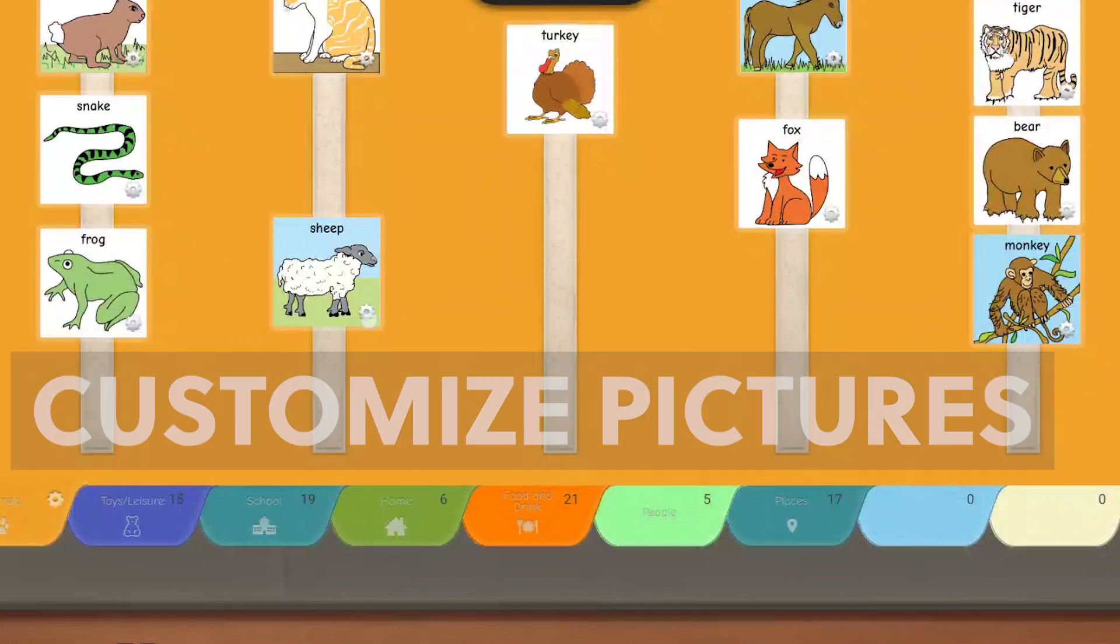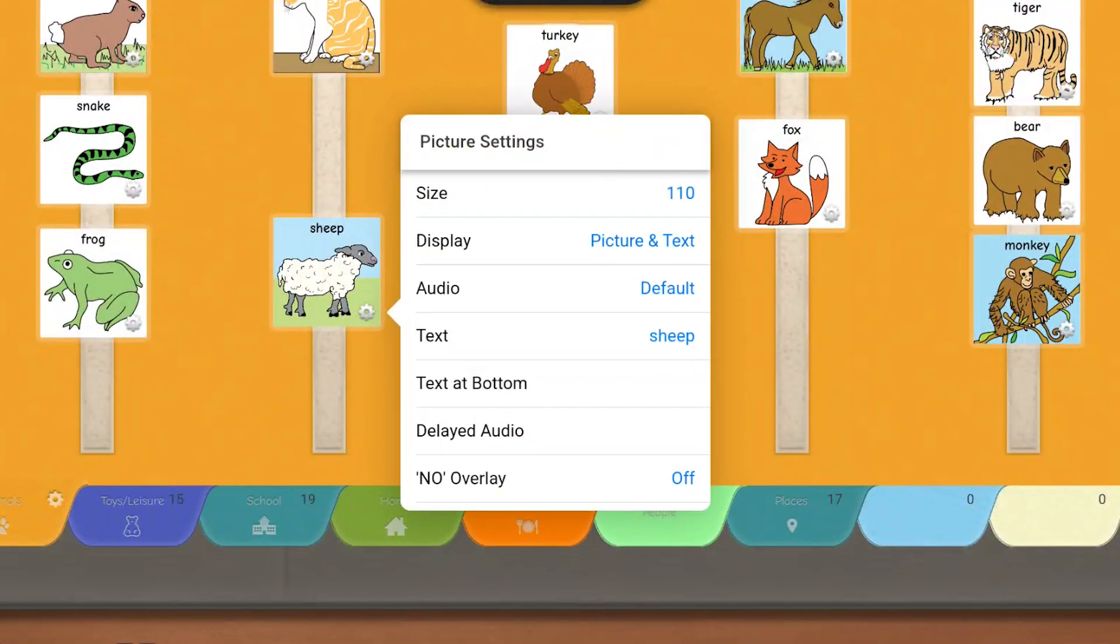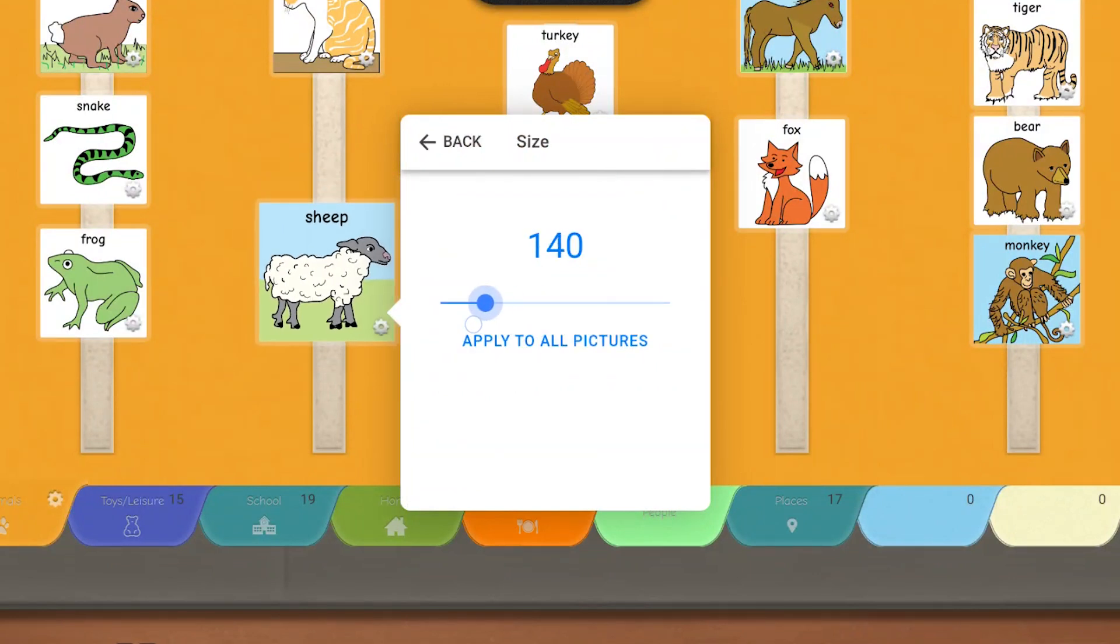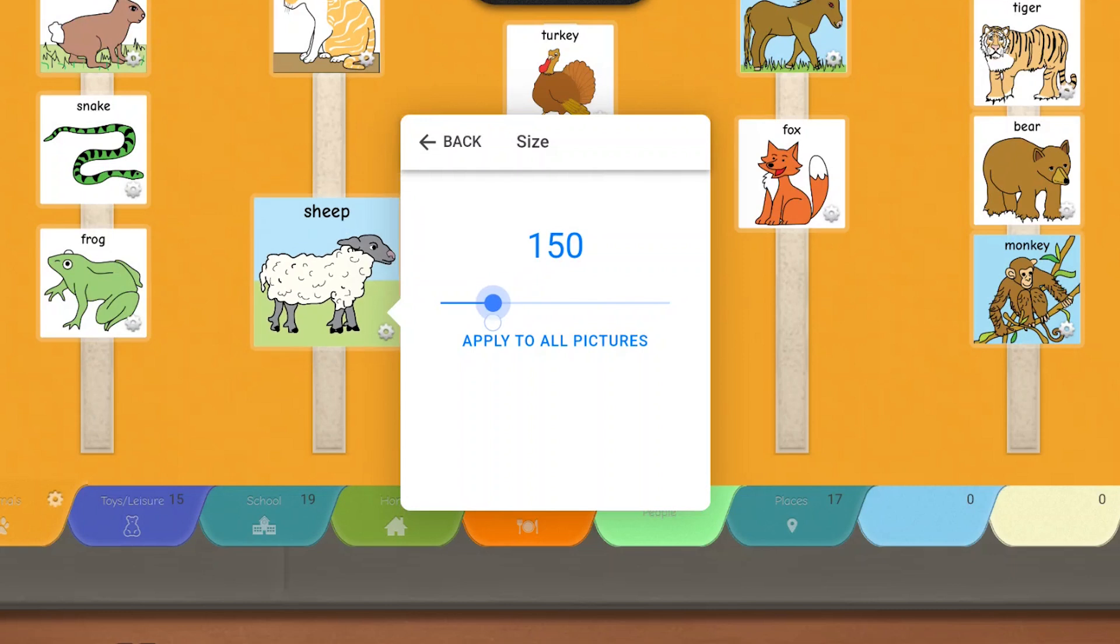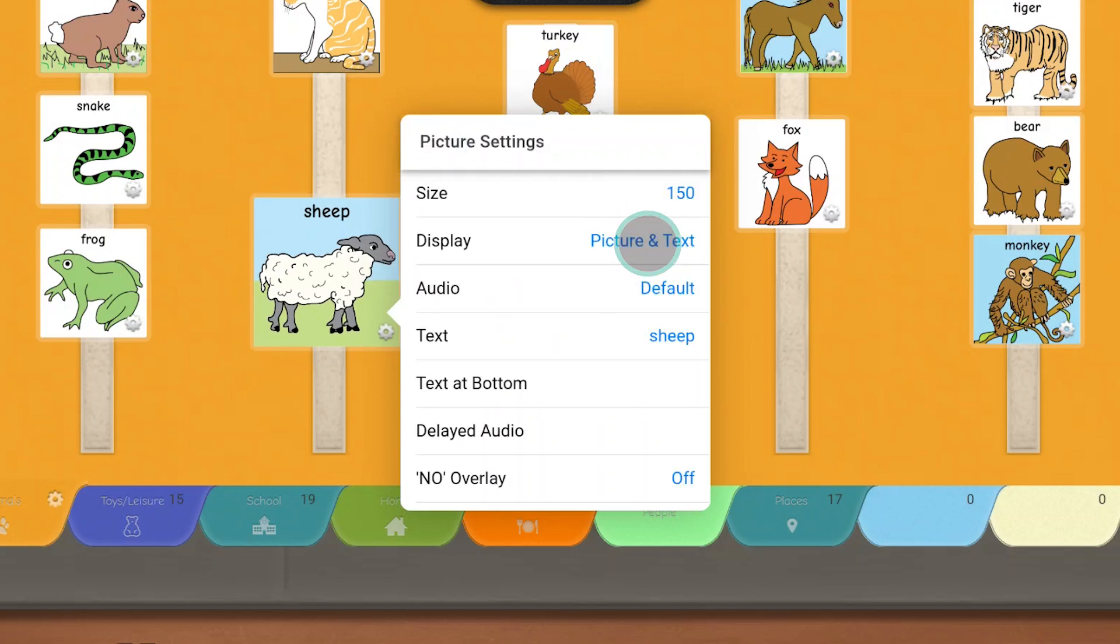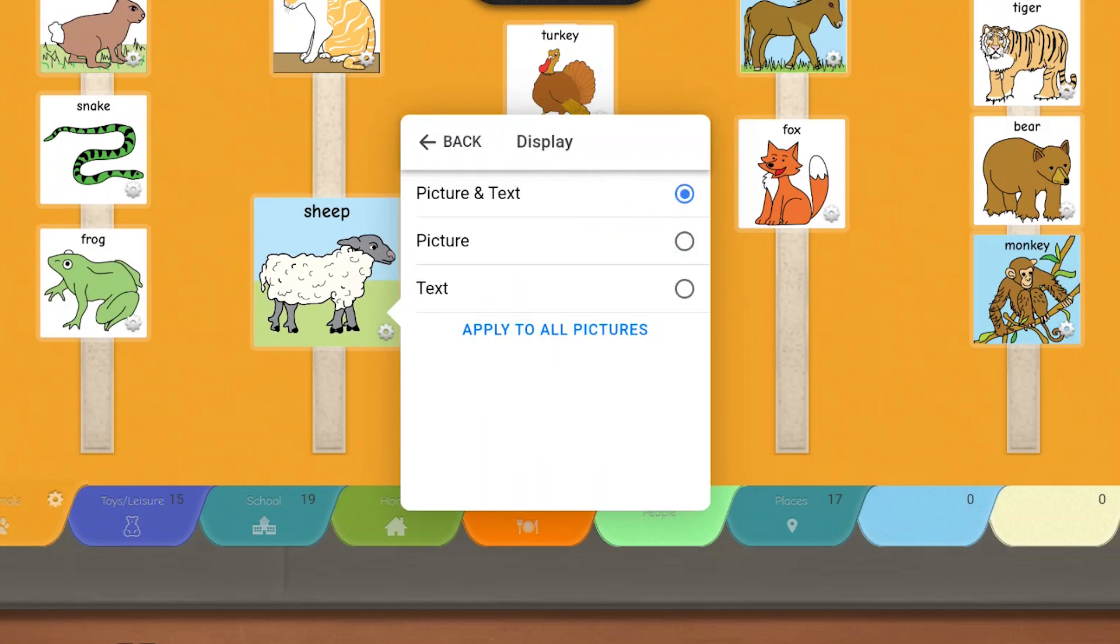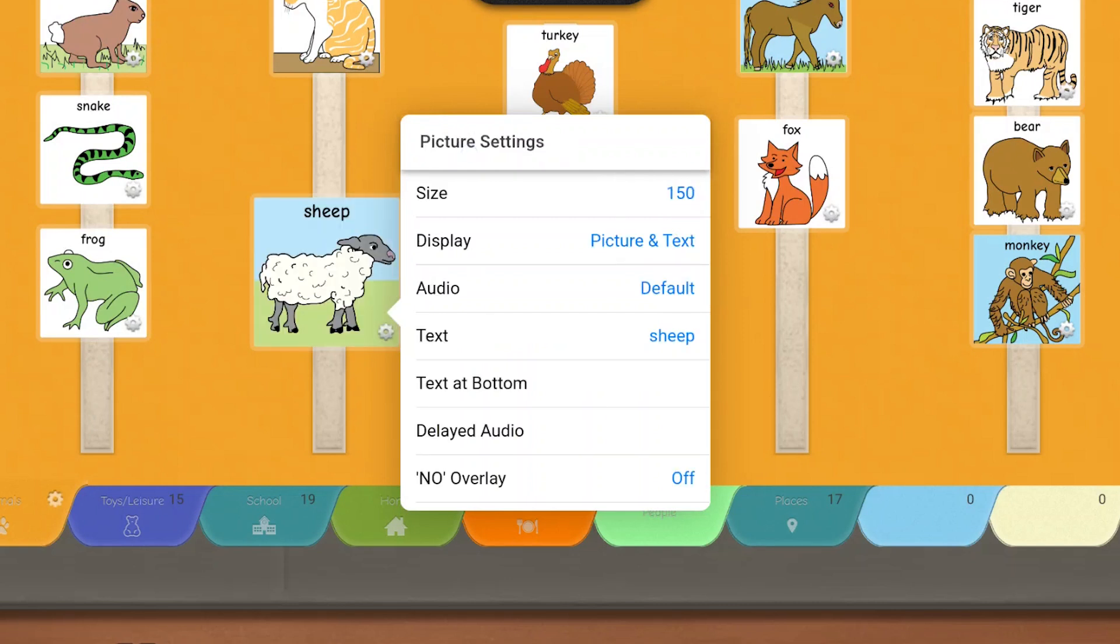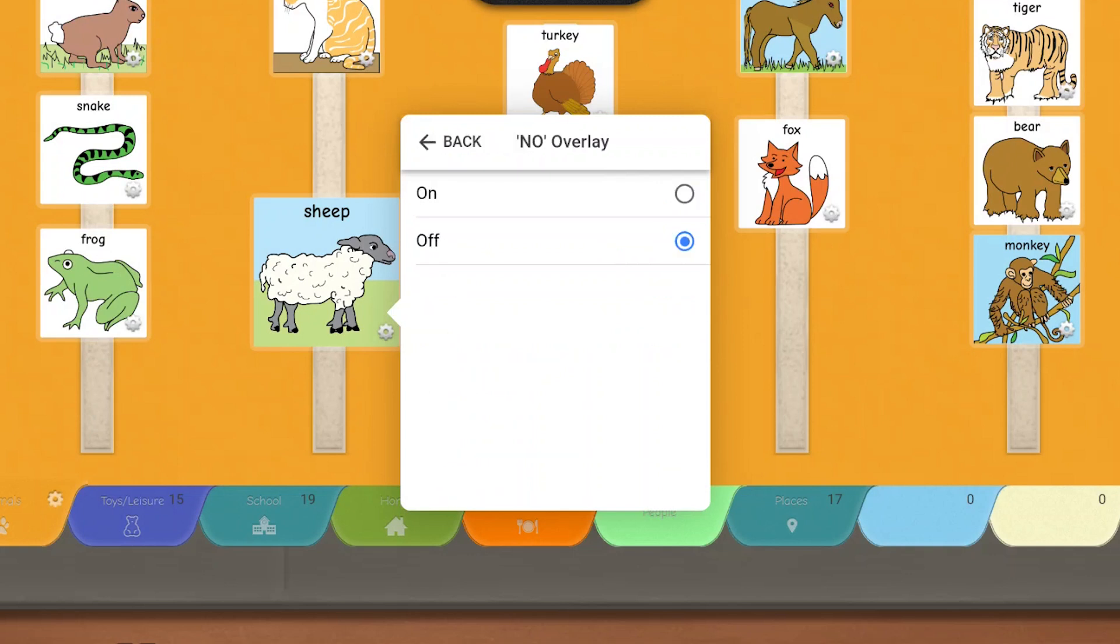Customize pictures by clicking on the gear icon. Resize one or all pictures on this tab. Customize whether your image shows picture and text, picture only, or text only. A unique feature of Pextalk is the option to signal to the learner that a particular item is not currently available. Use this option rather than eliminating the picture.